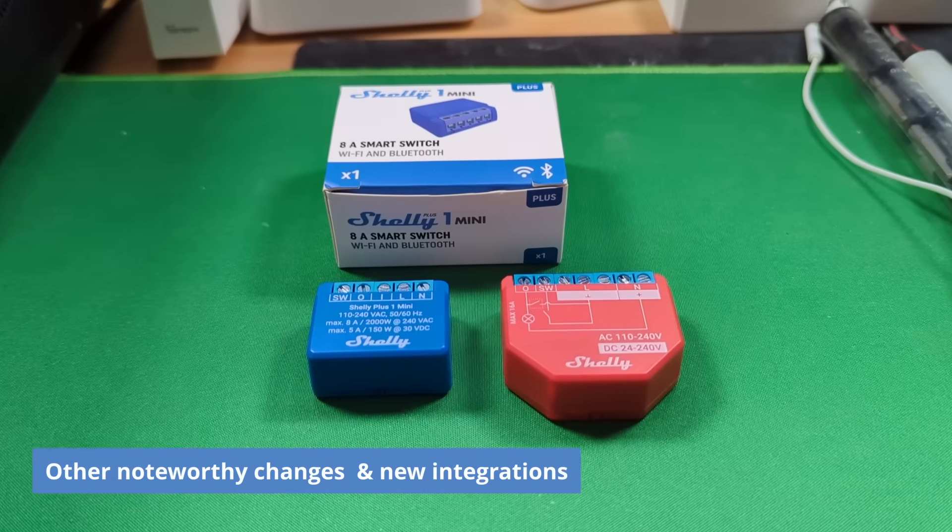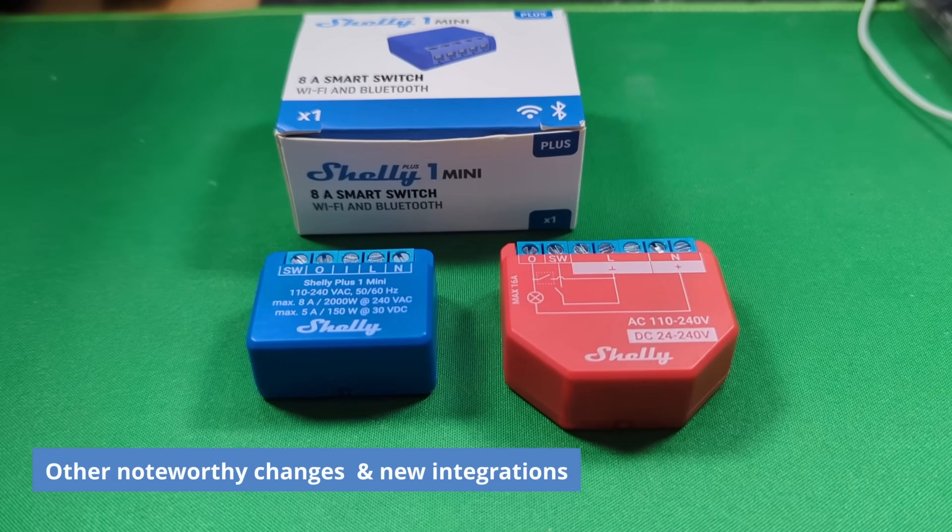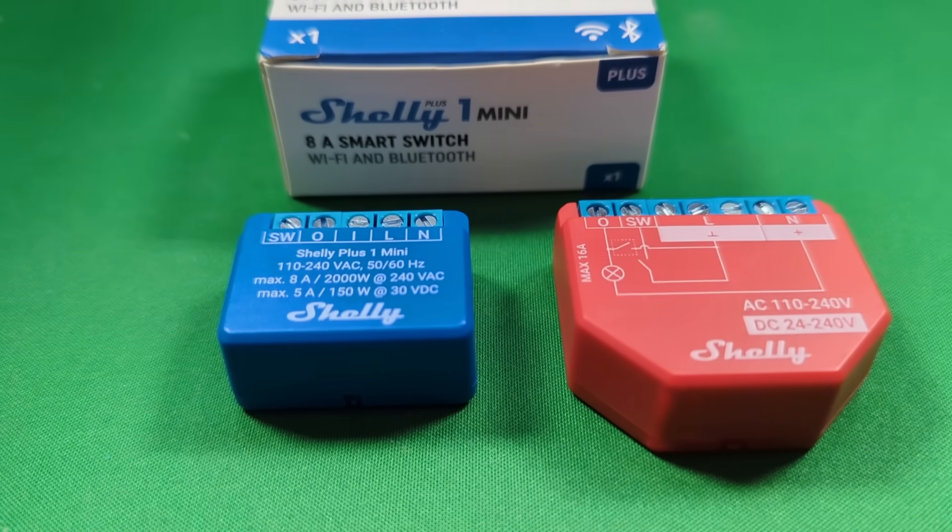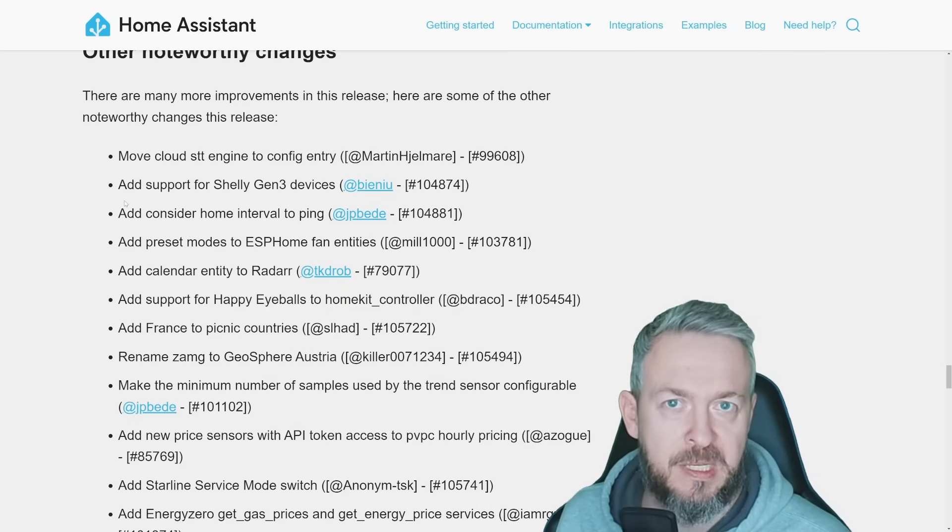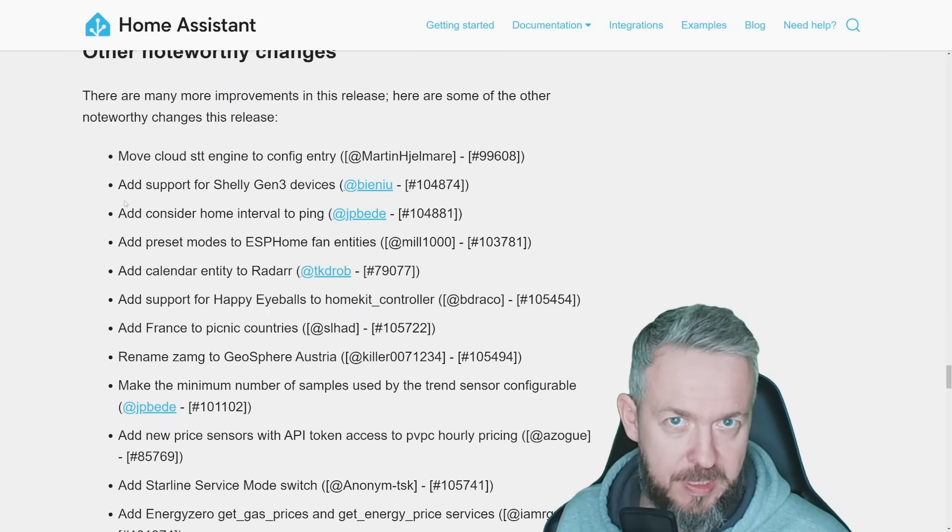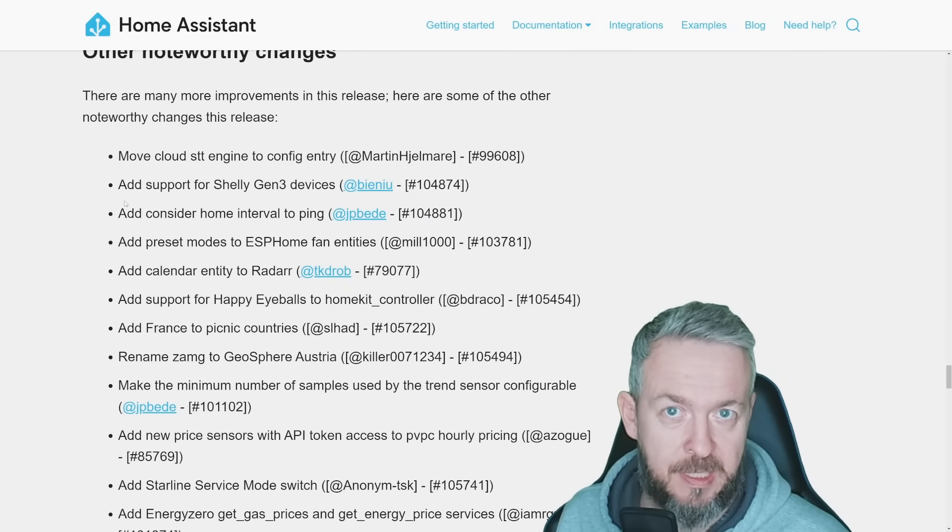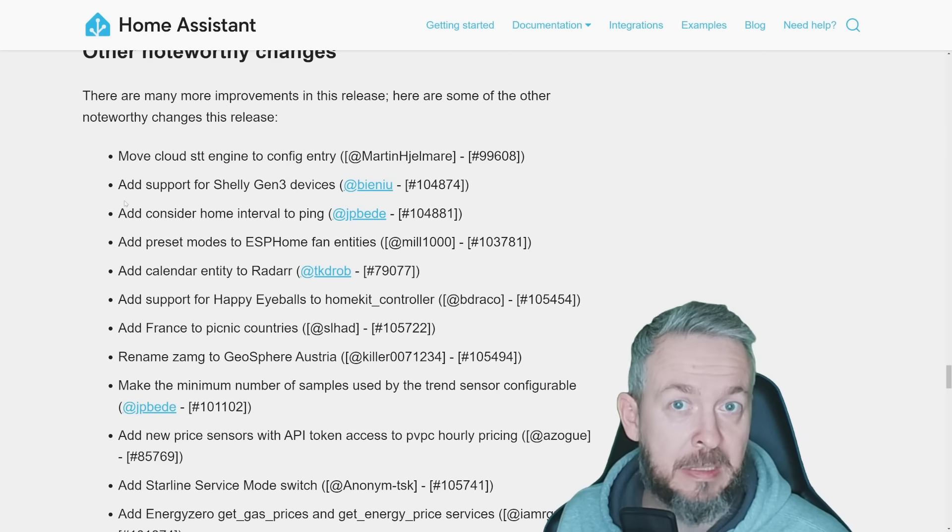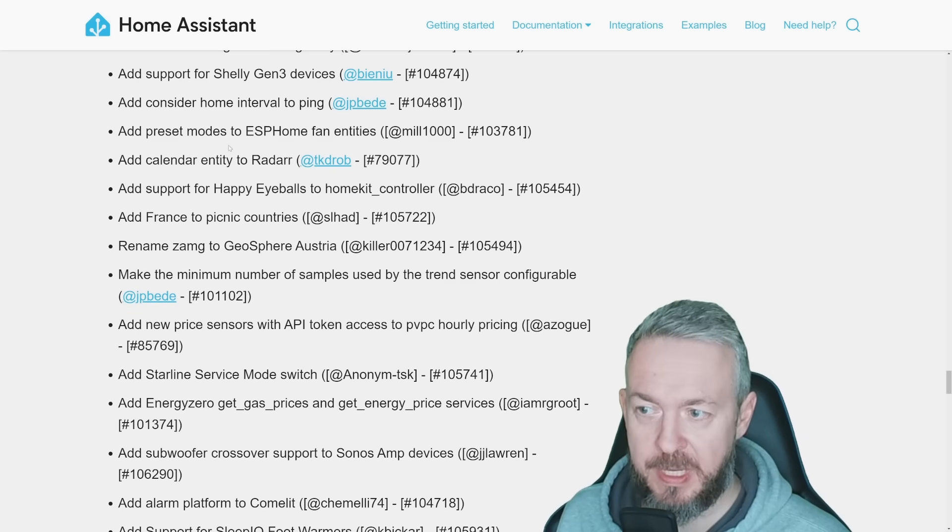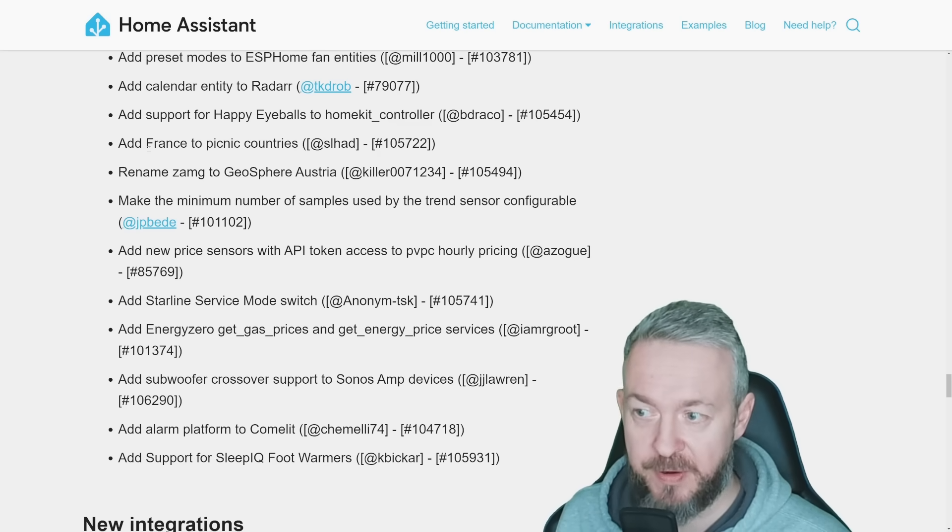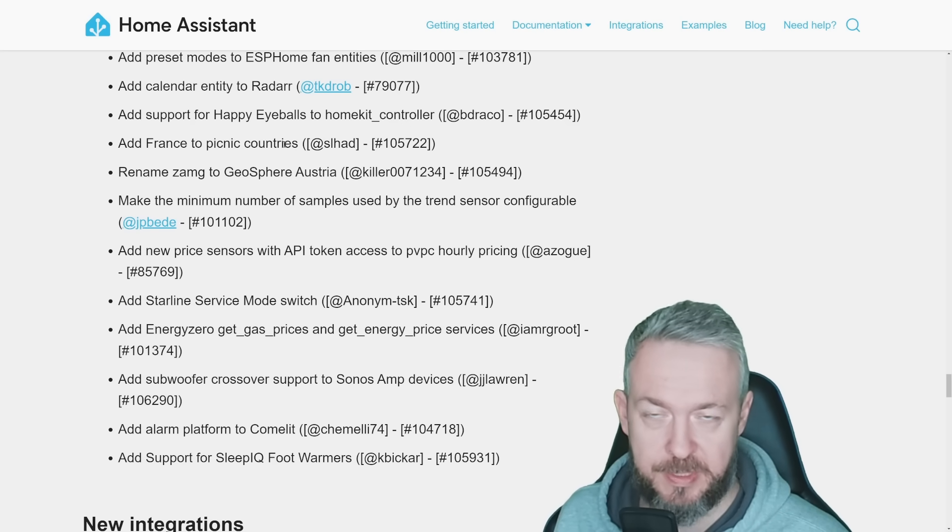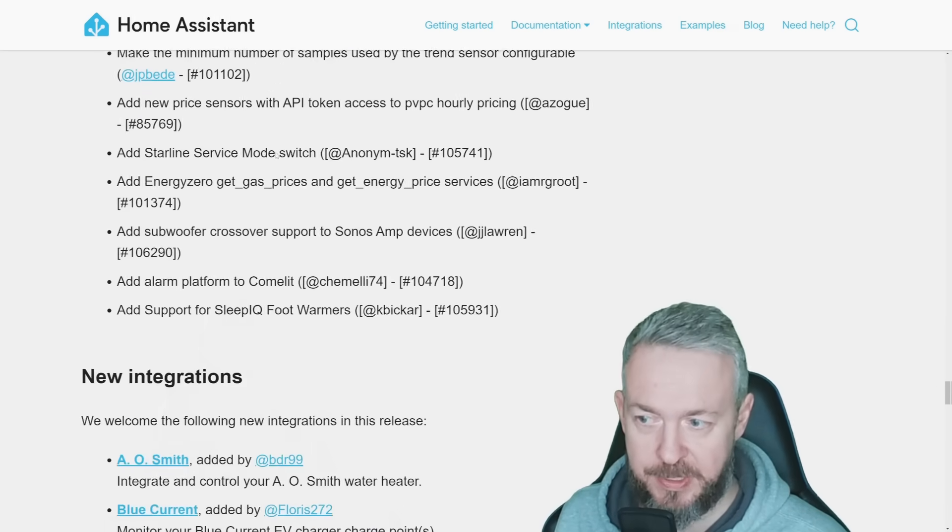Let's also look at some other noteworthy information. For example, support for Shelly Gen 3 devices, I think that this is Shelly Mini, the latest mini relay. Ping has been moved to the UI a couple of releases ago, and this release brings us again the option to customize the interval of the ping. Preset modes have been added to ESP Home. Calendar entity was added to Radarr. France was added to the picnic countries list, and some others.